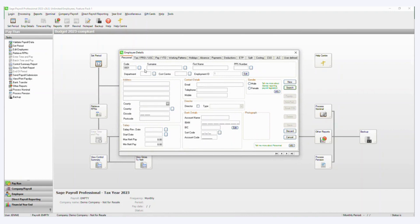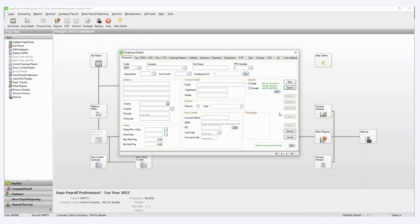But it's usually the usual suspects of employee code, surname, first name, PPS number, address, contact details, start date, IBAN, BIC, that are generally imported.